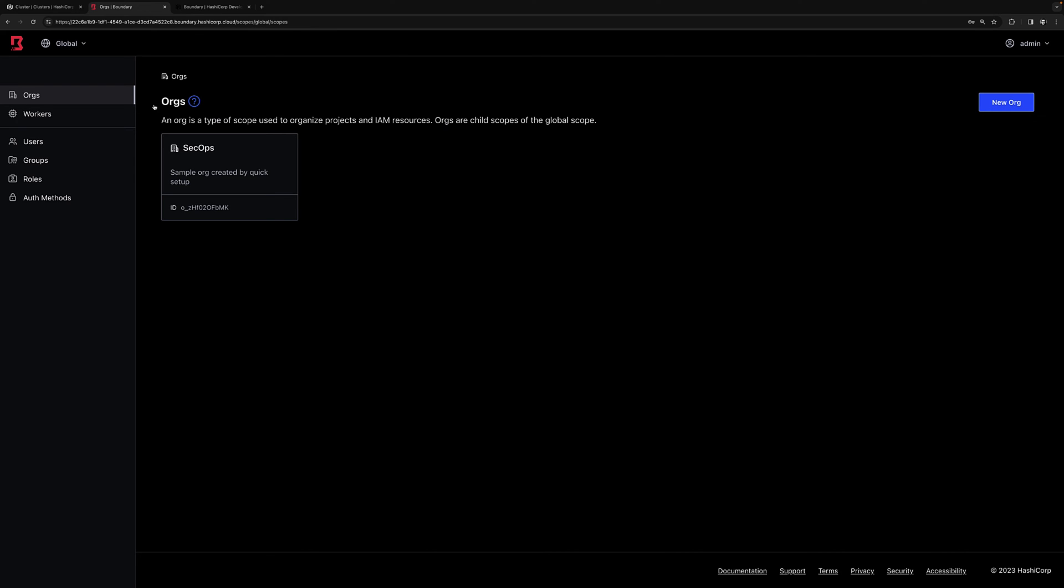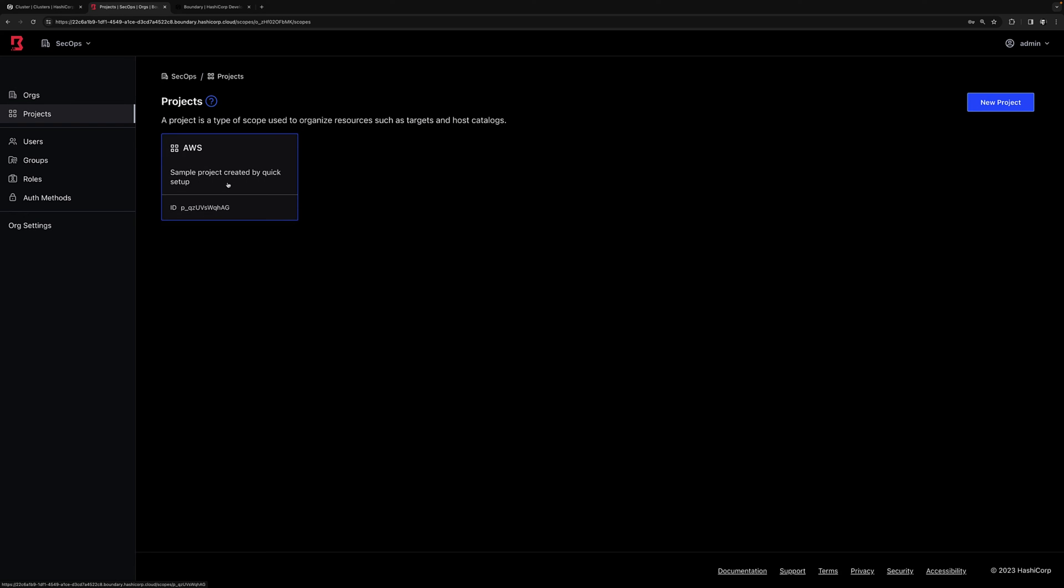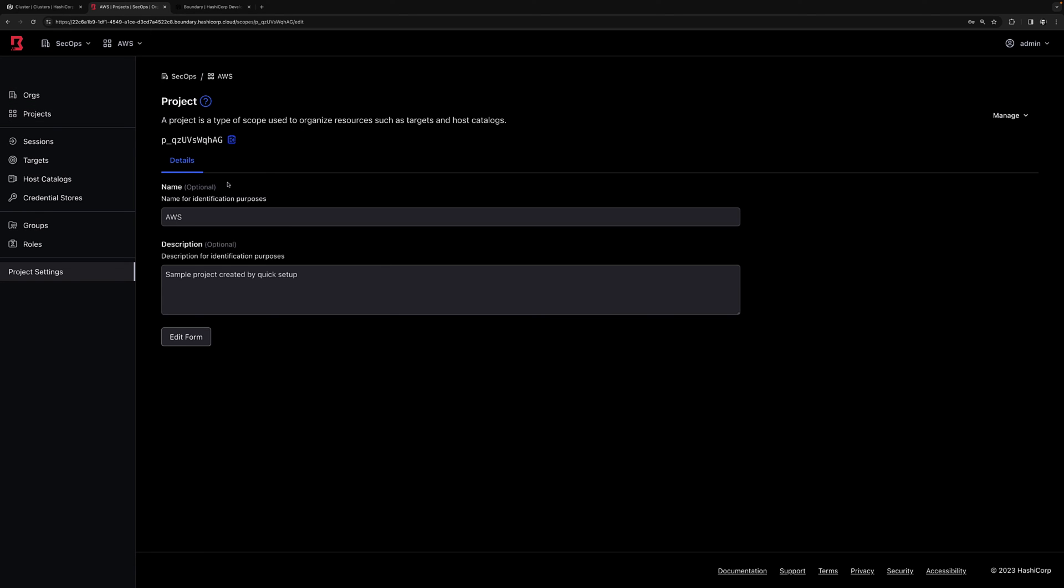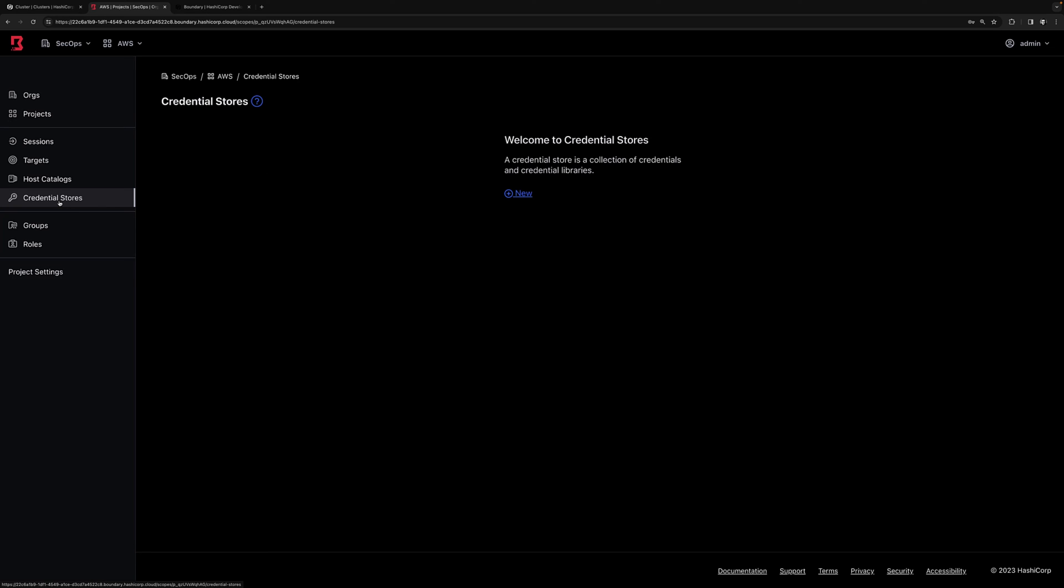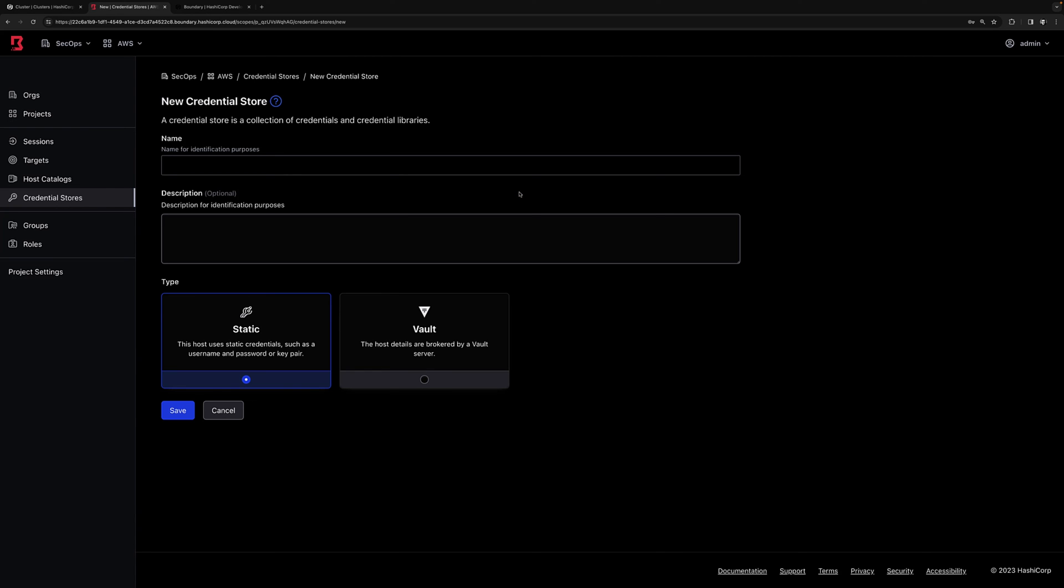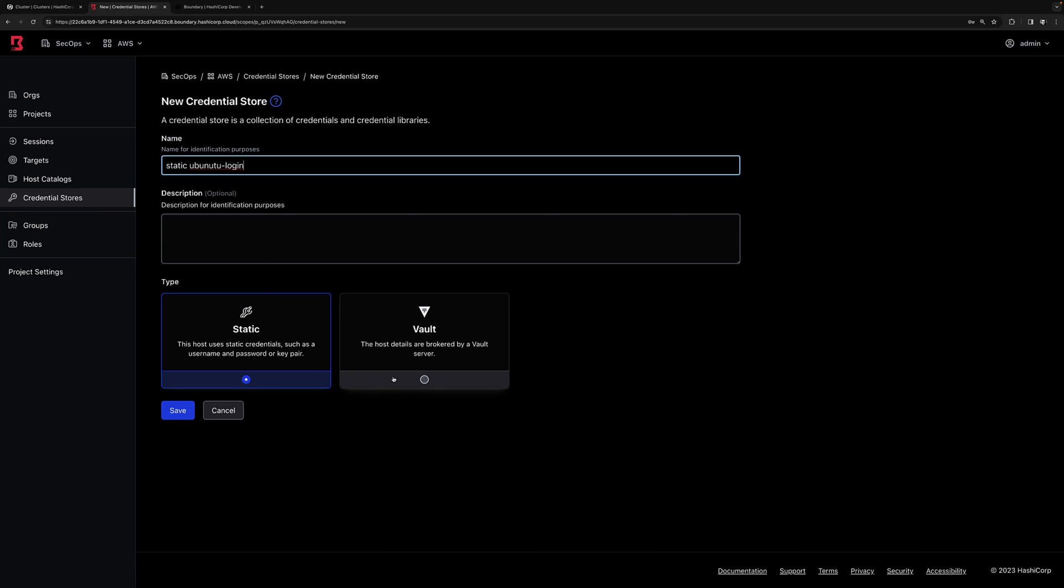So going back to our admin UI, I'm going to start with my org, select the org, select the project, and then go to credential store where I'll store my static username password for my Ubuntu host. So I'll create a new credential store. I'll give it a name. For the simple demo, we have a static username password. But you can also choose to use Vault to dynamically generate a short-lived credential for your Ubuntu host as well. Now let's click save.